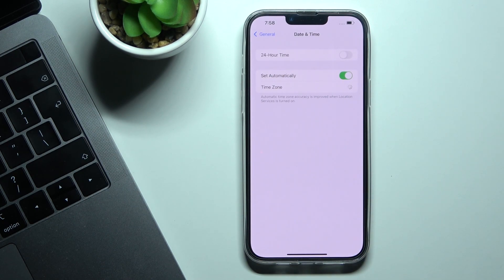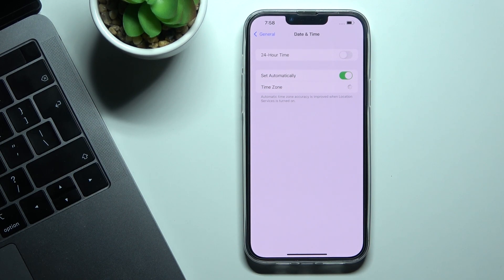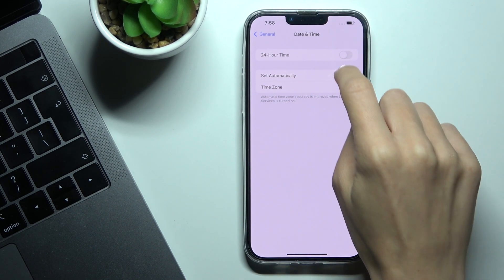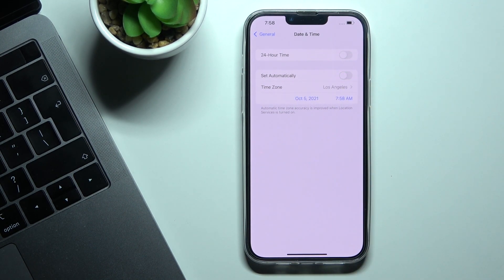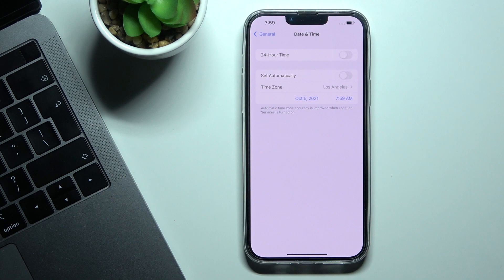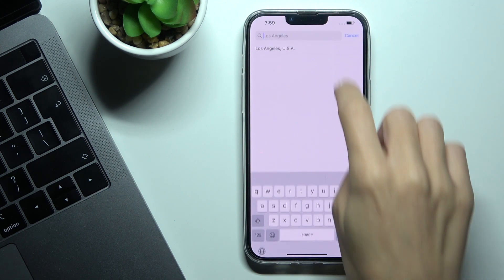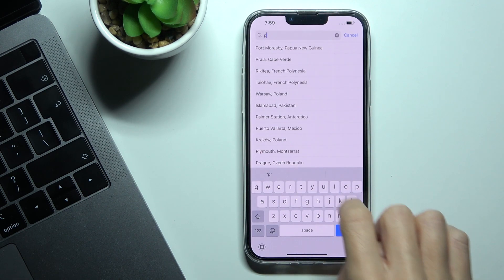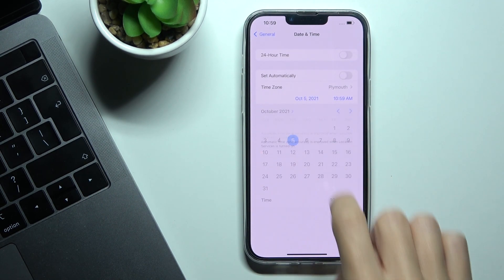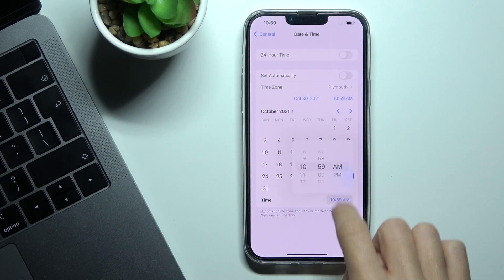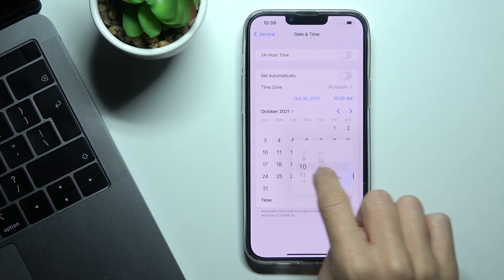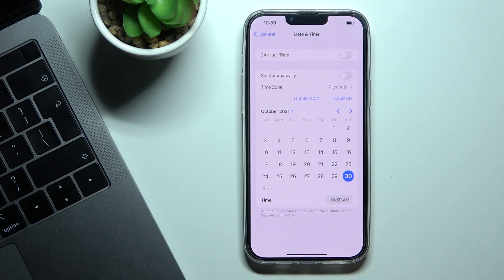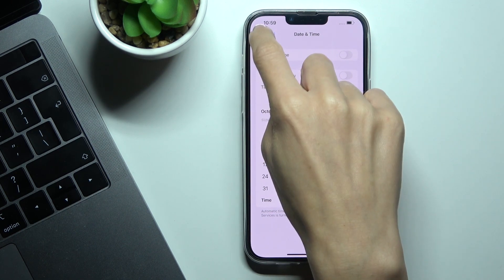Here you can use automatic date and time so it will be all set up automatically, or you can turn it off and select timezone, date and time manually by yourself. And that's it, now you can go back.